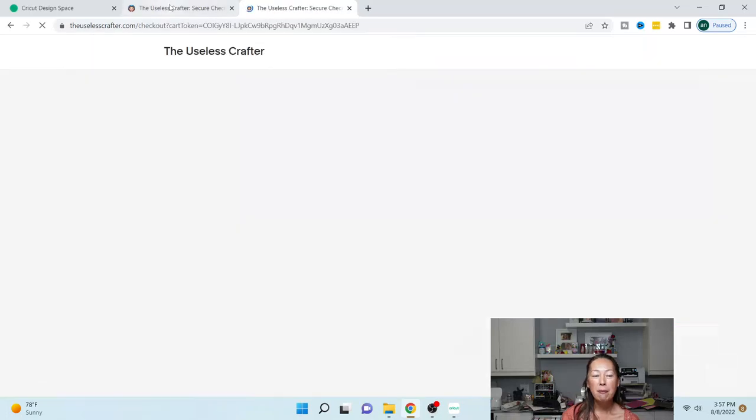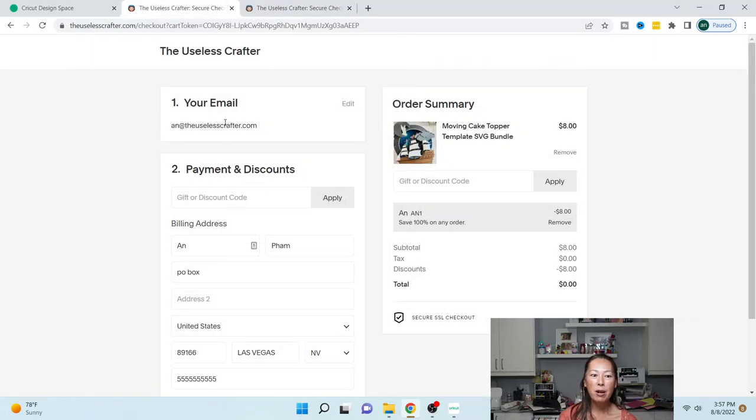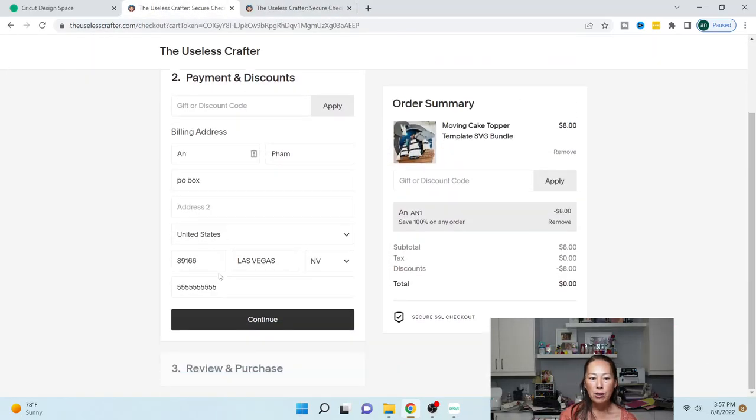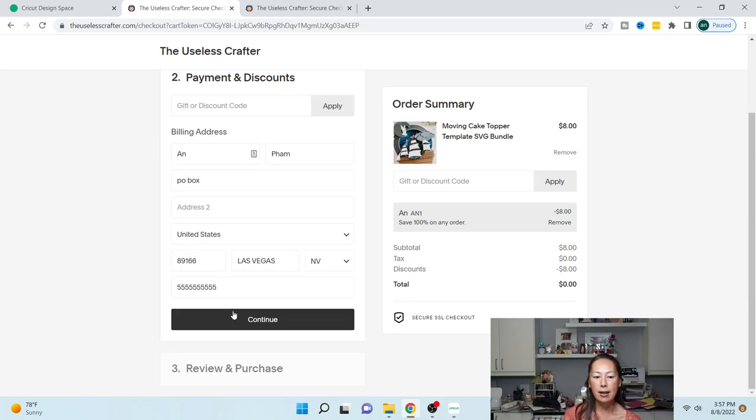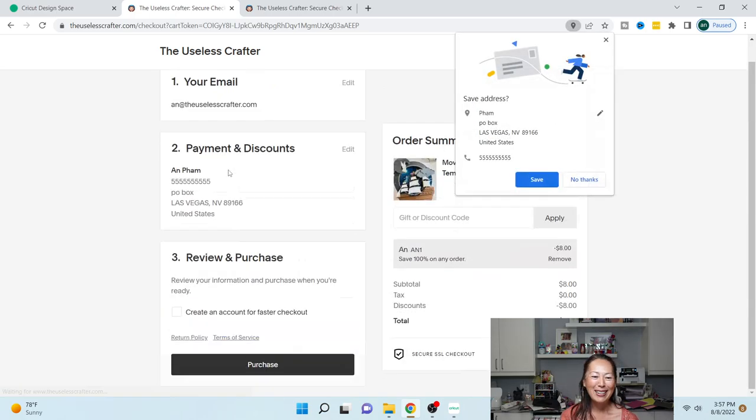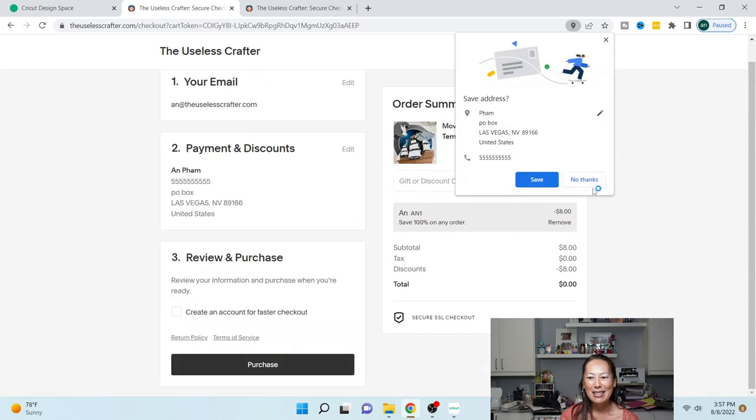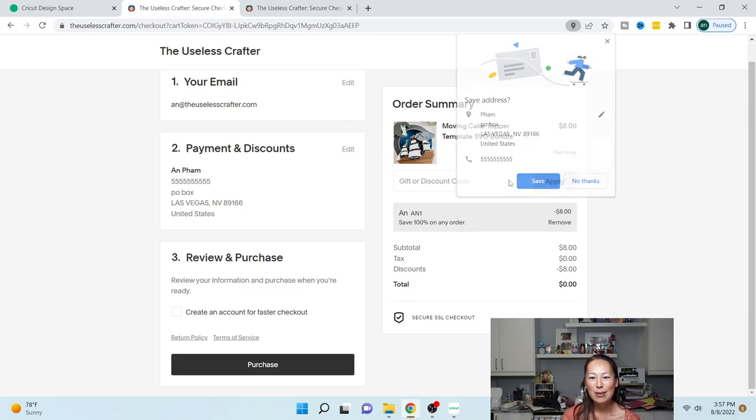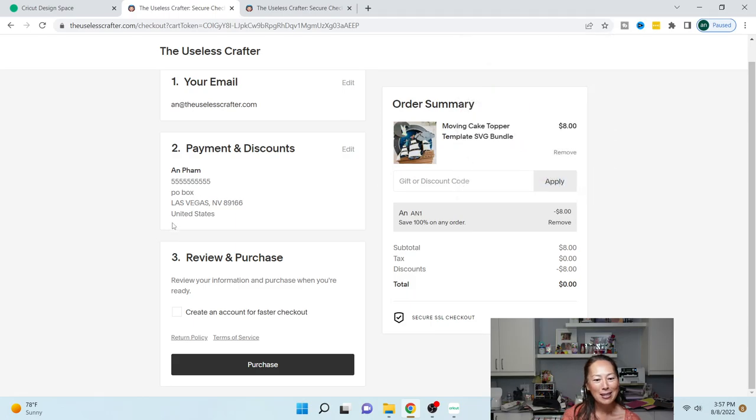When you're in the purchase screen, you want to make sure you enter in your email, your billing address, and how you're going to purchase it. I'm using a code and save it. Okay, and let's purchase the file.